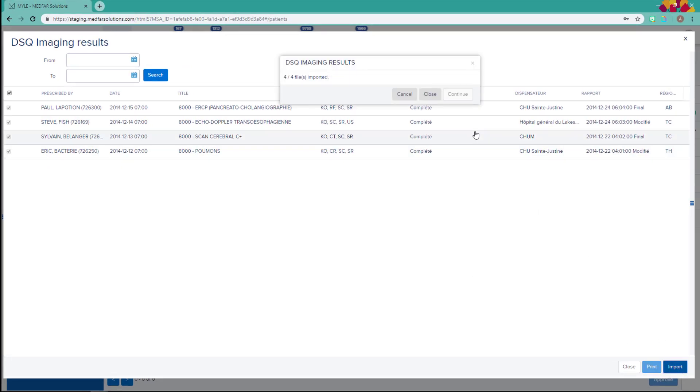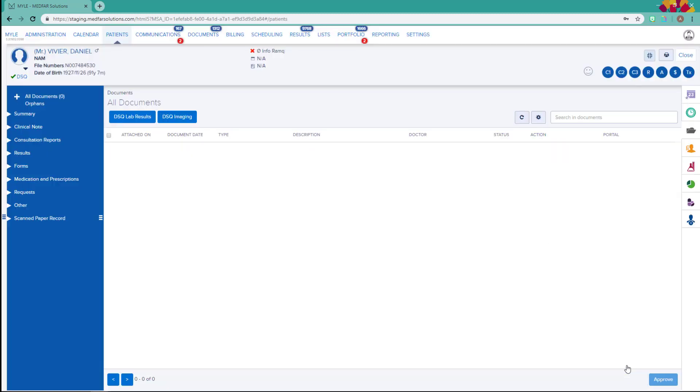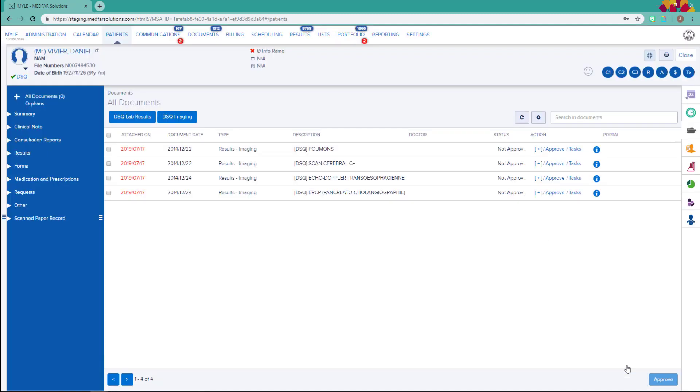Going back to the documents list, you will notice that they have all been added, each on their own line.